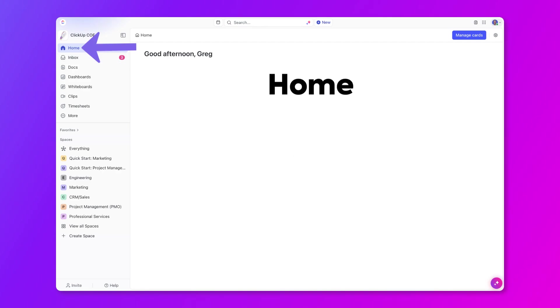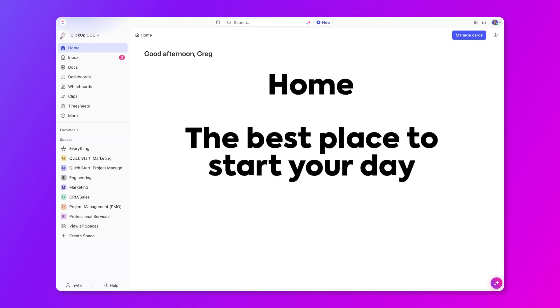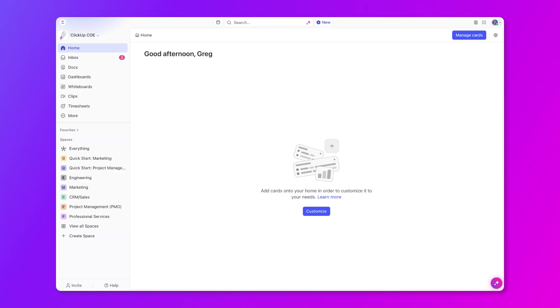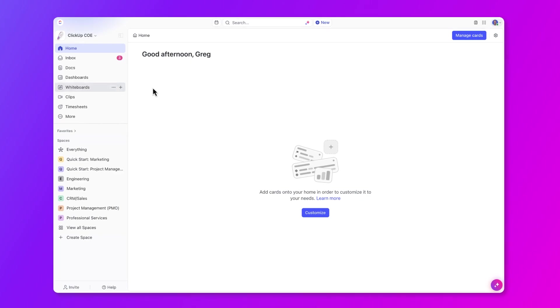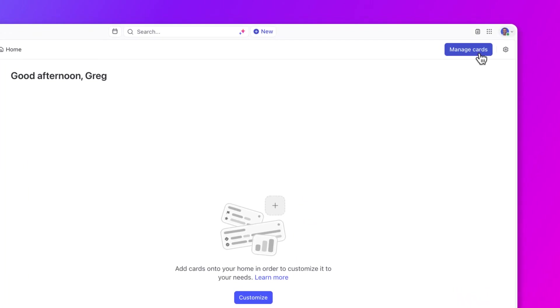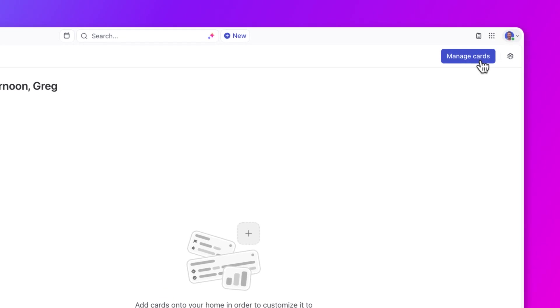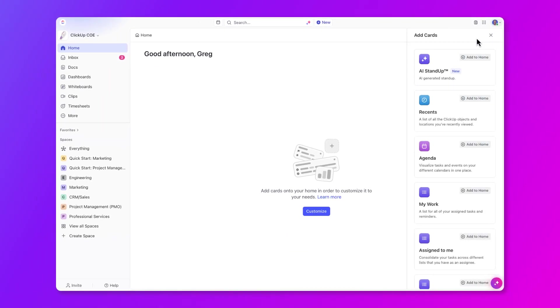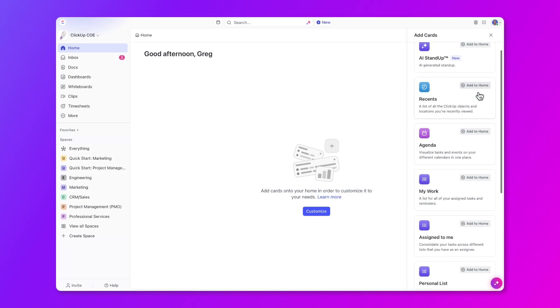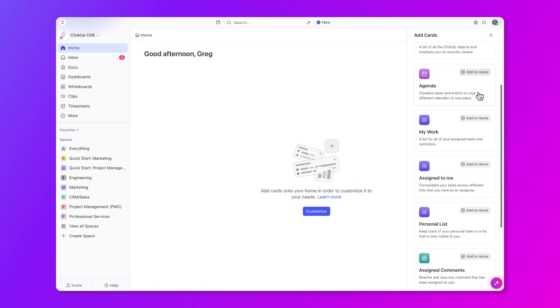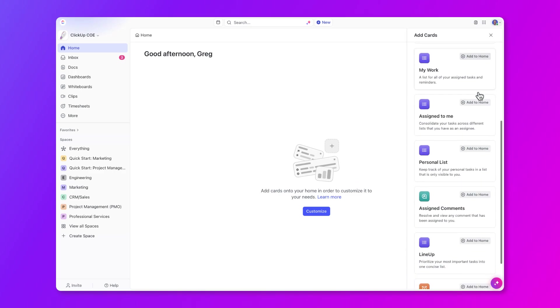The first area to cover is home. This is the place to start your day. If you're brand new to ClickUp, when you first log in, you'll see an empty home page, and you can add cards to help you stay focused on what's important to you. You can add all types of cards, such as lists of tasks, calendar items, and comments assigned to you, or even reminders to help you keep track of work.